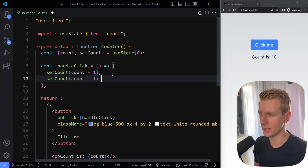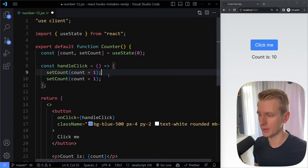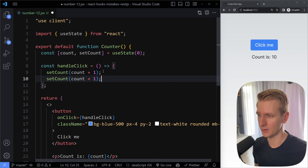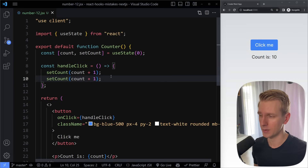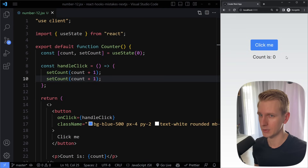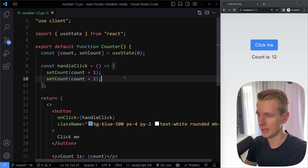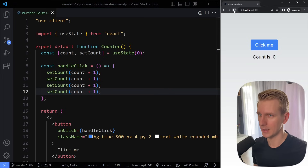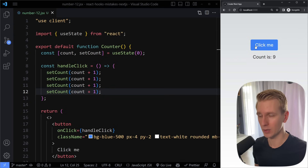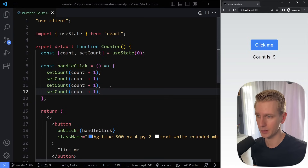Now what if you do this? I'm duplicating the line because we want to do it again — right after this, we want to do it again. The expectation is that it will increase by 2 when we click. But we actually see an increase of 1 still. No matter how many times I add this, if I click you will see it does not increase by more than 1 — it still increases by 1 and not by 4 as you might expect.